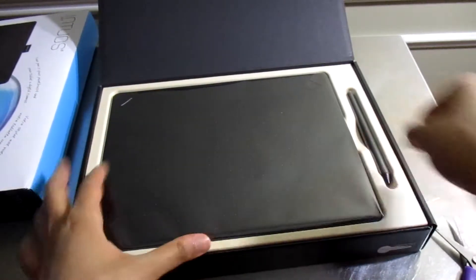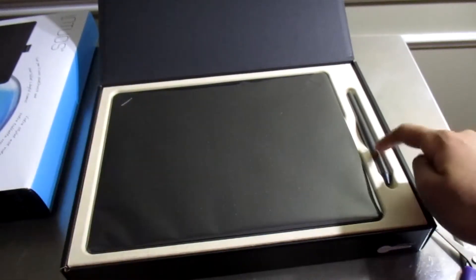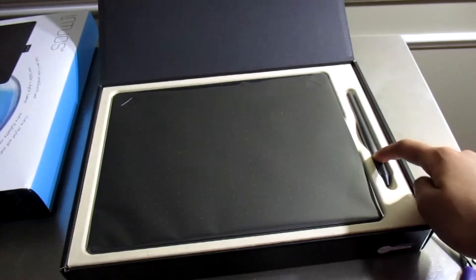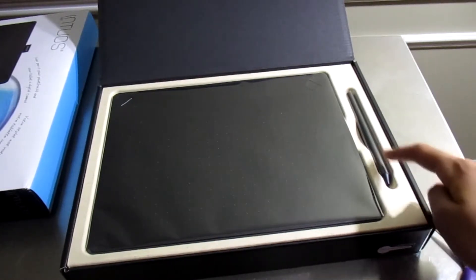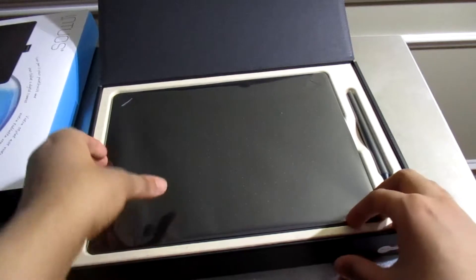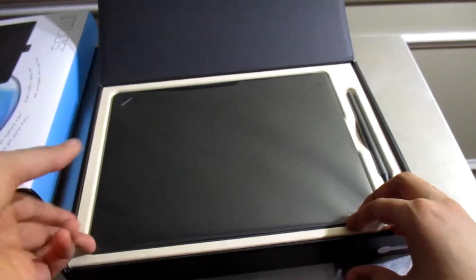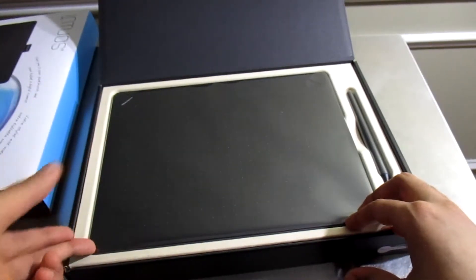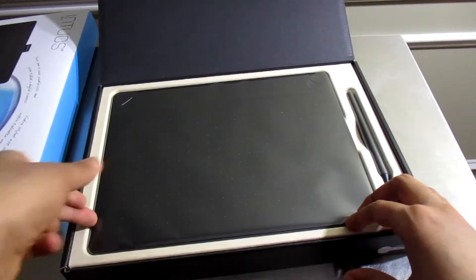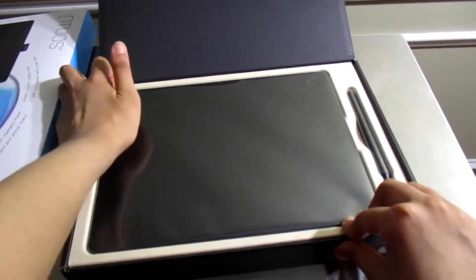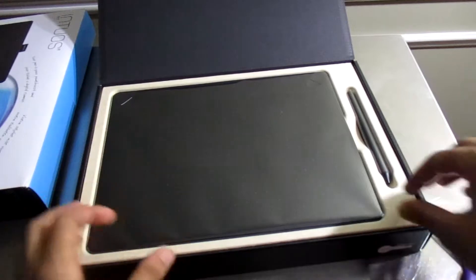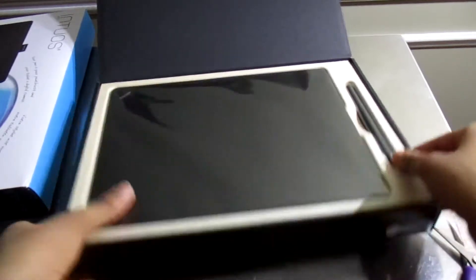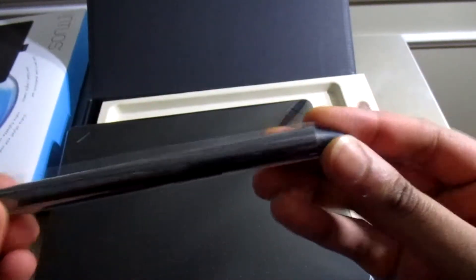This is the Wacom tablet and this is the pen, the 2048 pressure sensitivity level pen. With the update, without it was 1040 or 1020 or something like that. This is the pen.